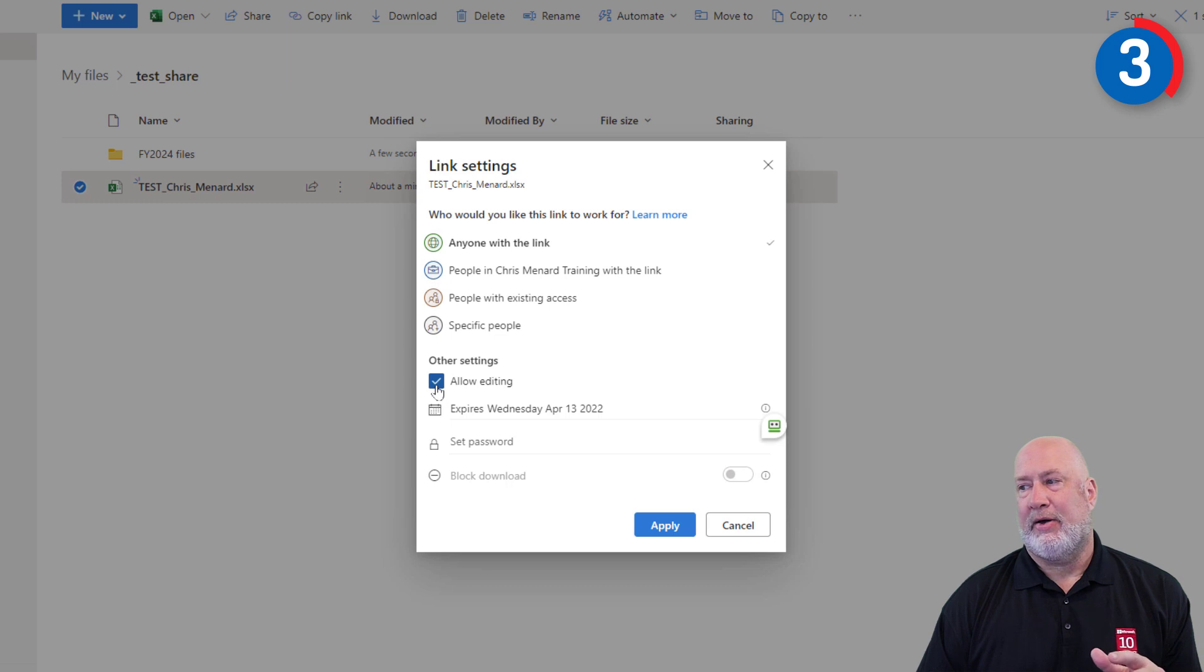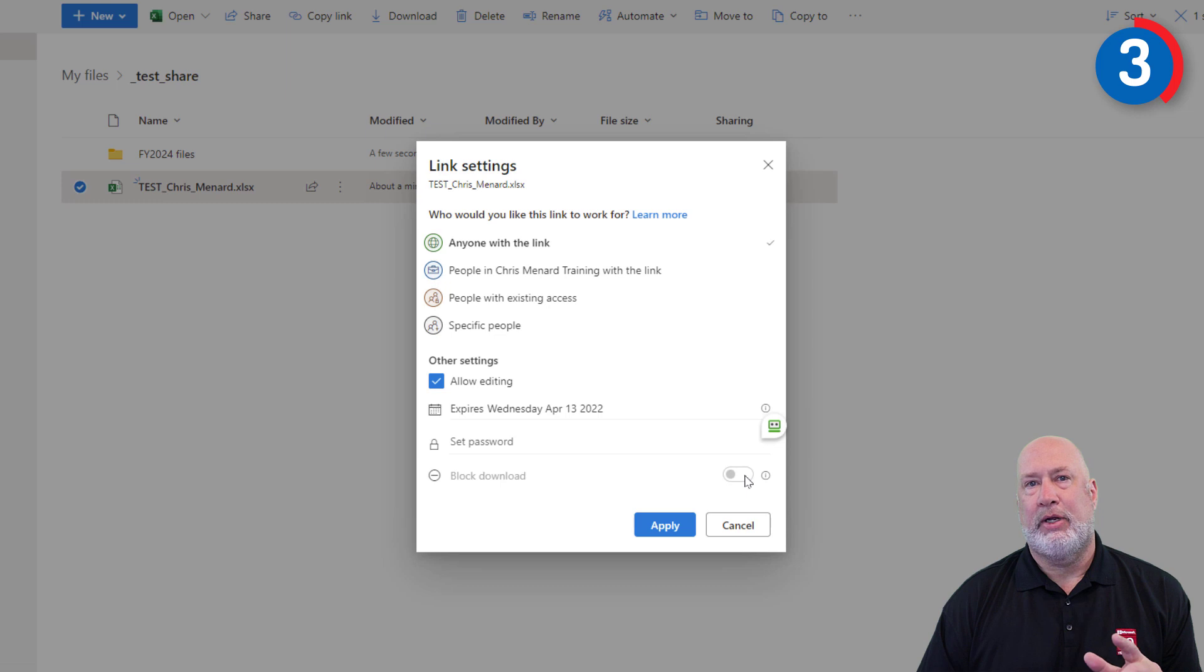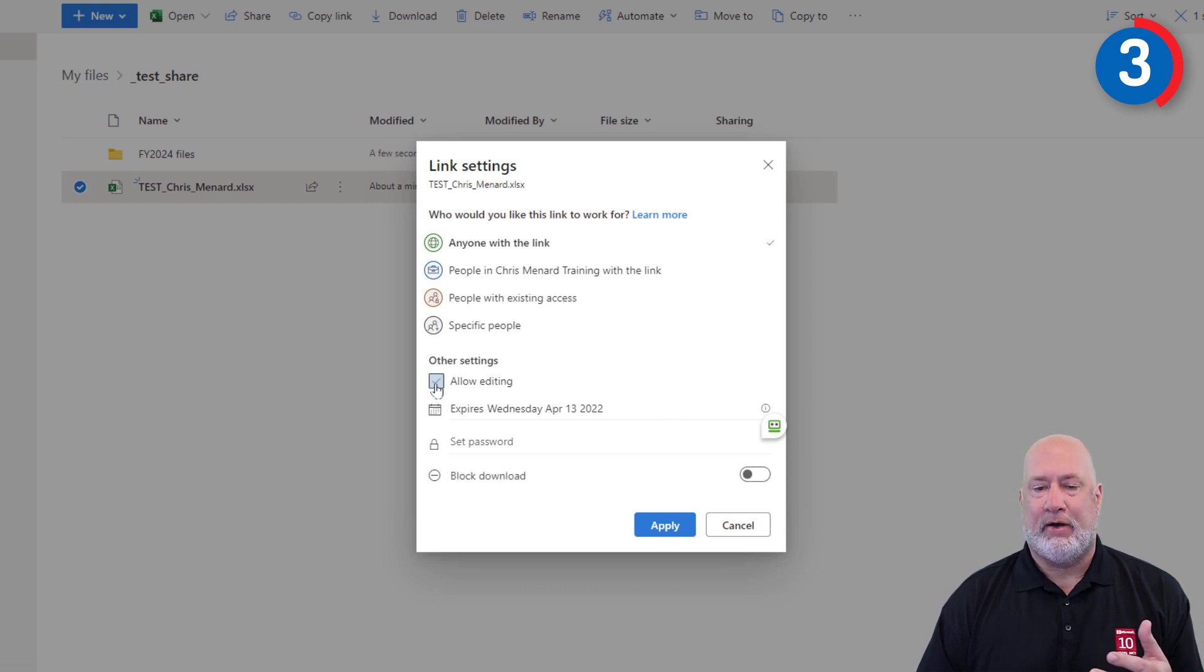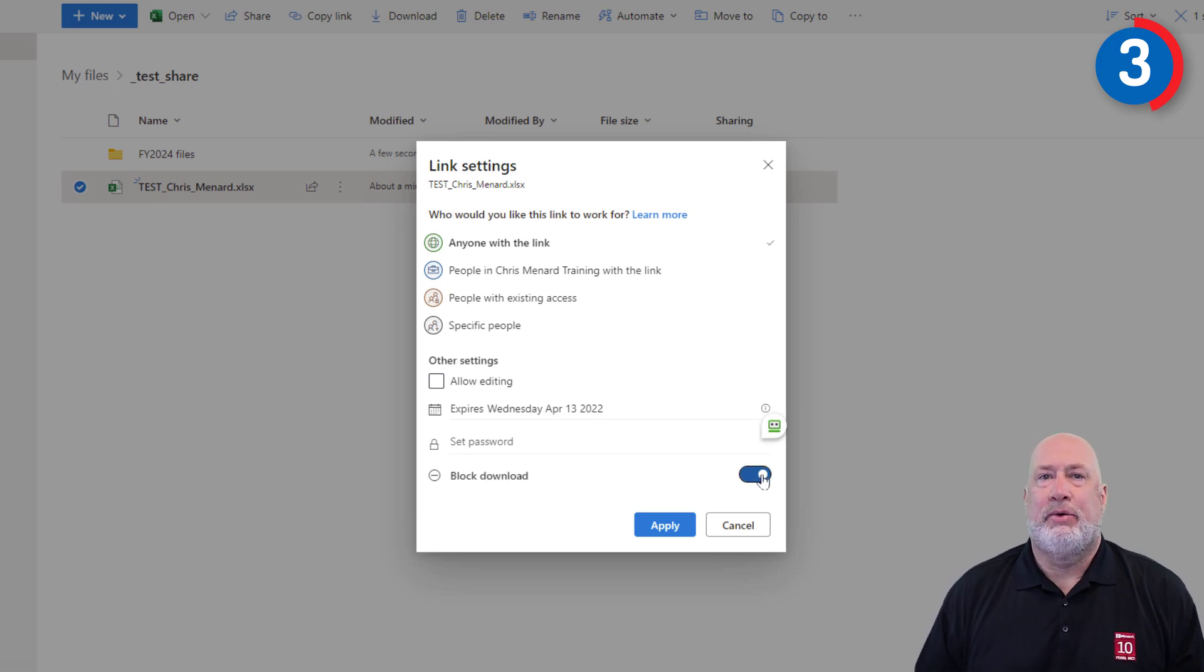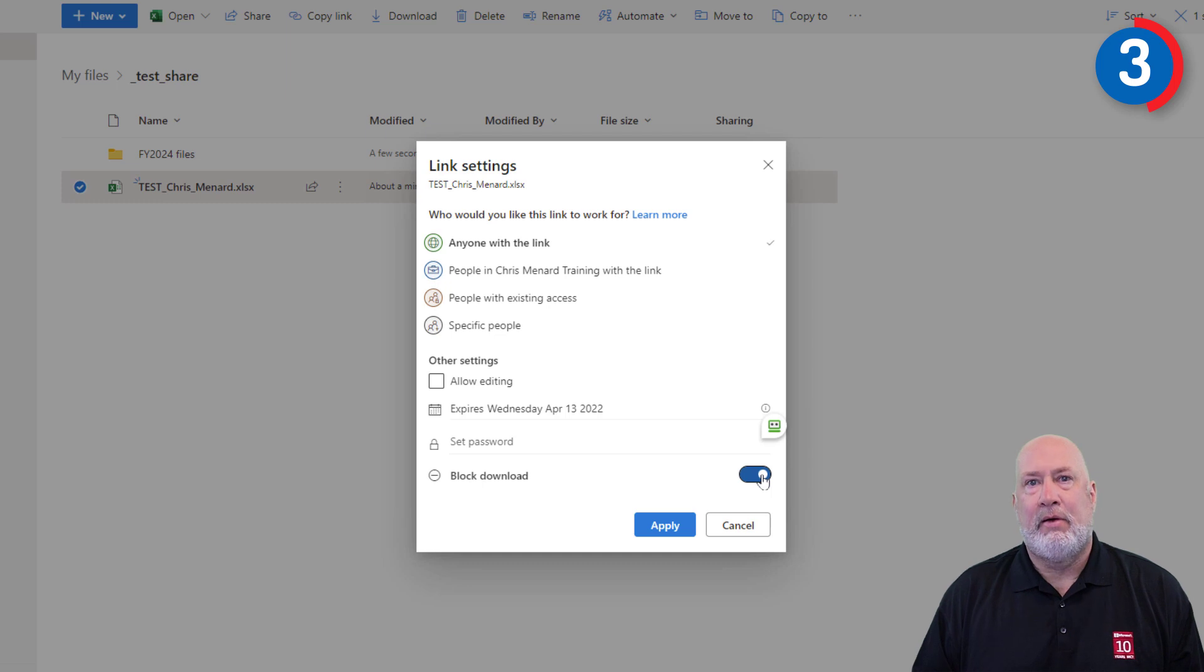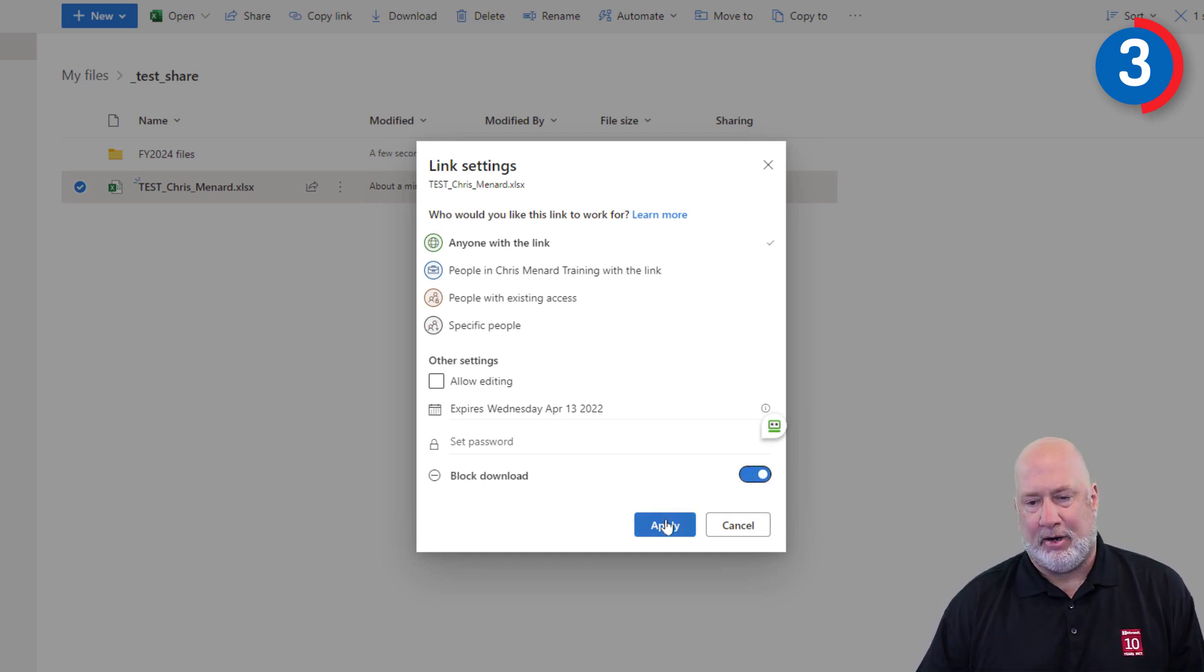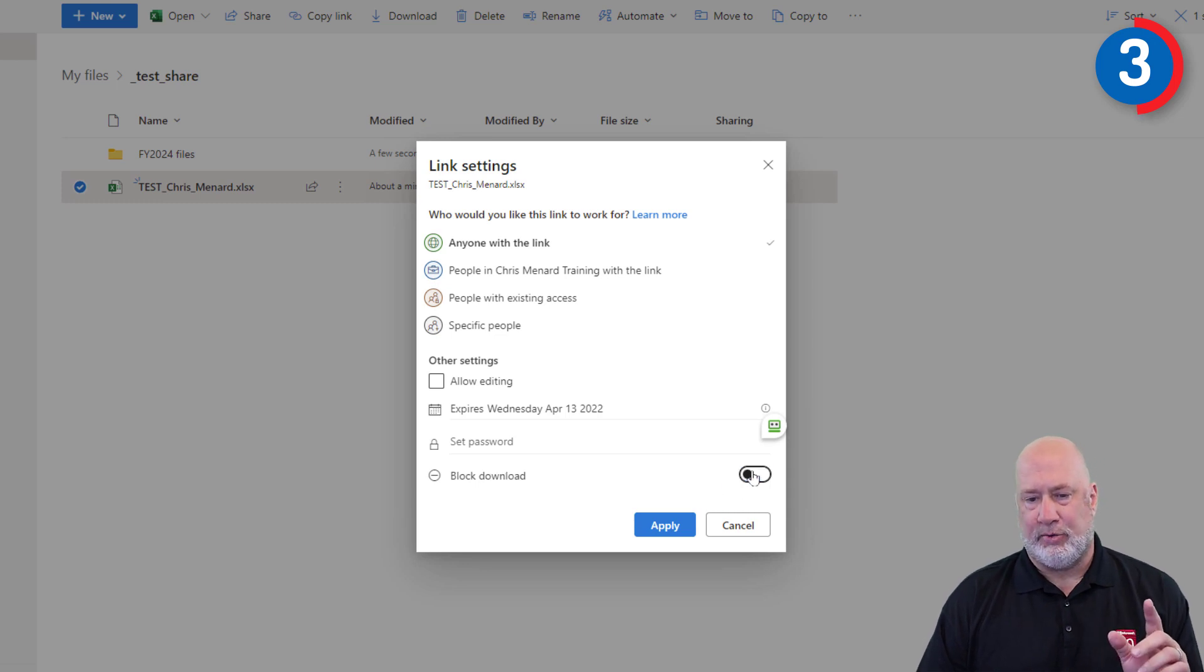The question was, how can I block download? And the answer is right here. You can't block a download if you want people to edit. So you have to turn off allow editing. Now I can block someone from downloading this Microsoft Excel file. They can only view it. They can't do anything else with it. And I would hit apply. I'm not going to do that right now though, but there's the answer to that question.